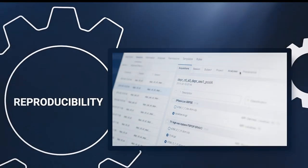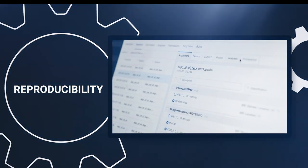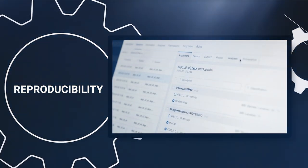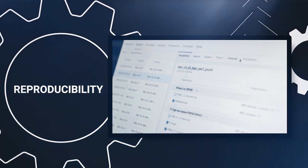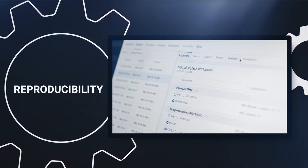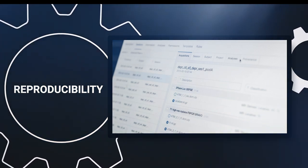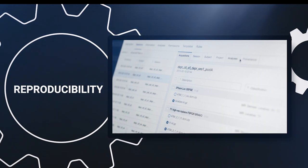Here at Flywheel, we are committed to supporting reproducibility. All input data, metadata, processing results, and provenance logging are captured in your Flywheel project.